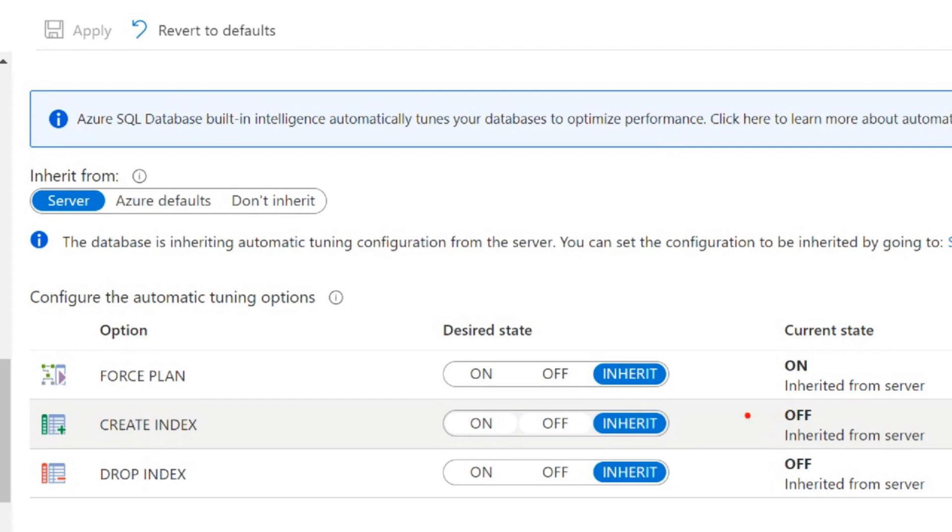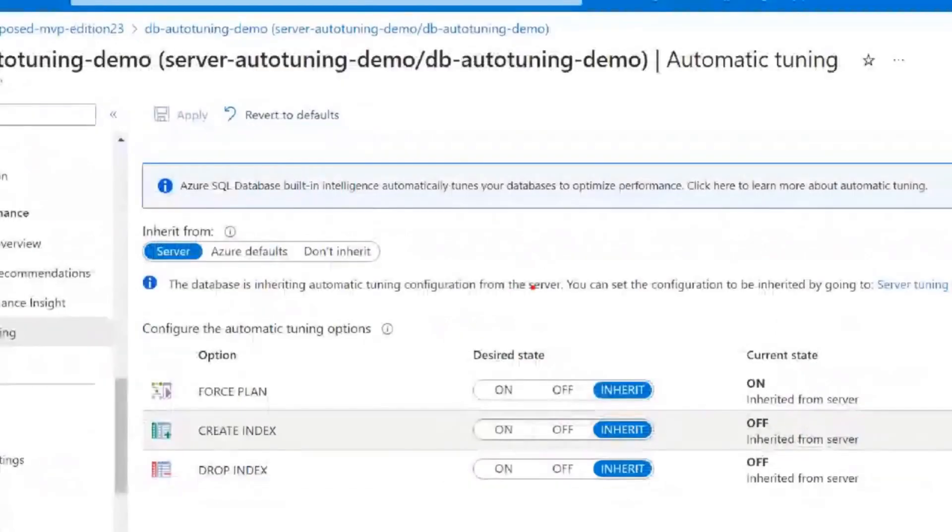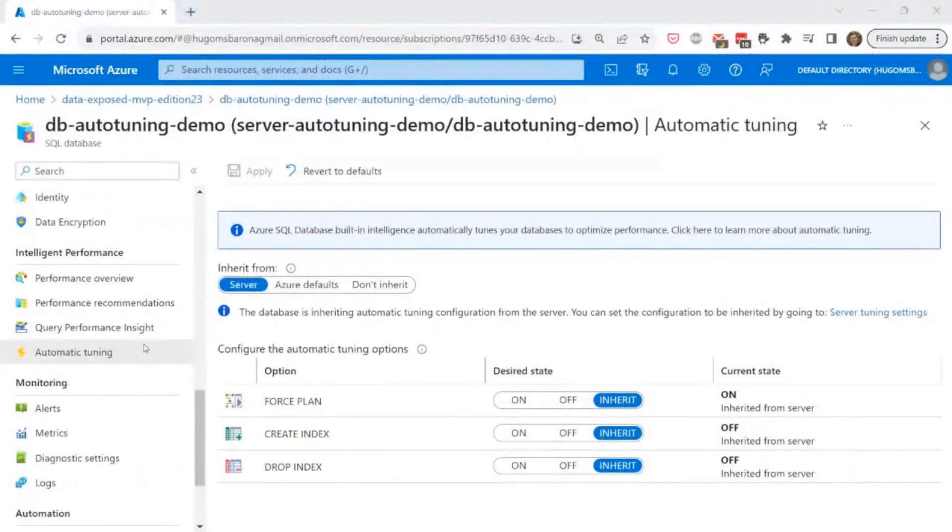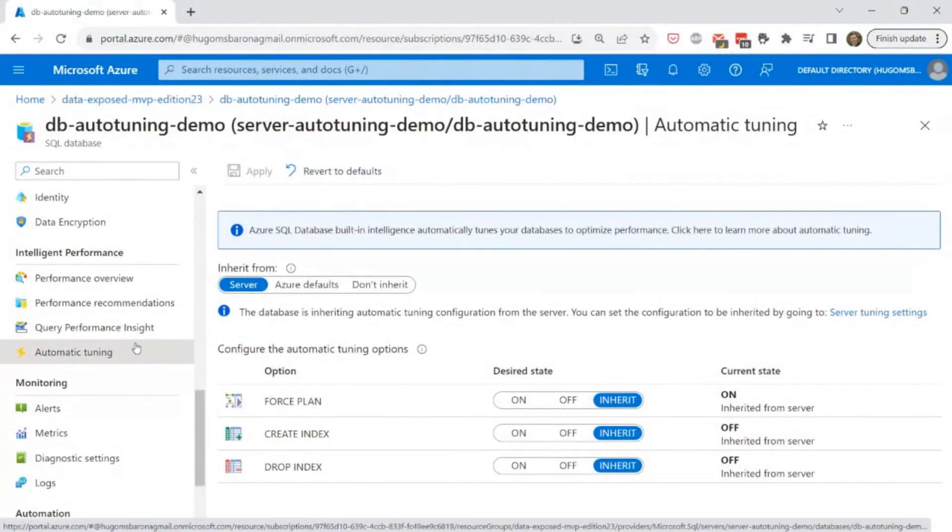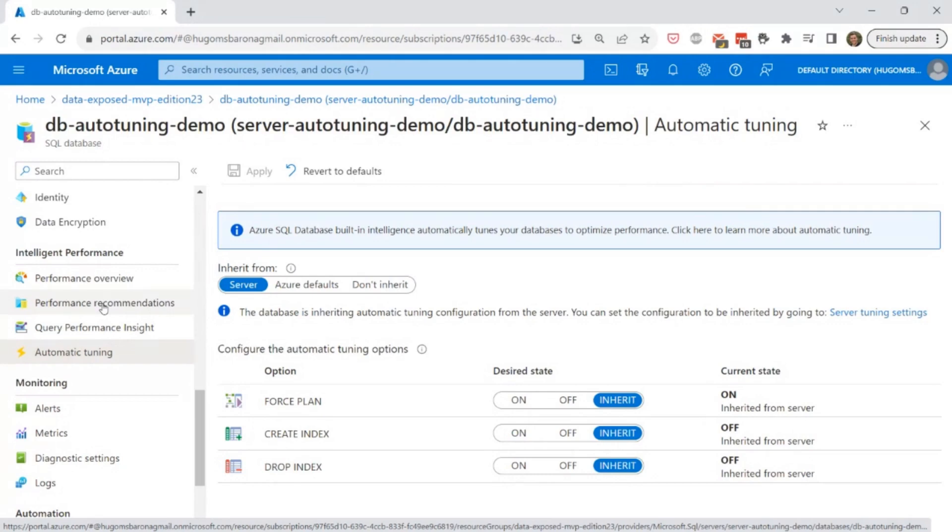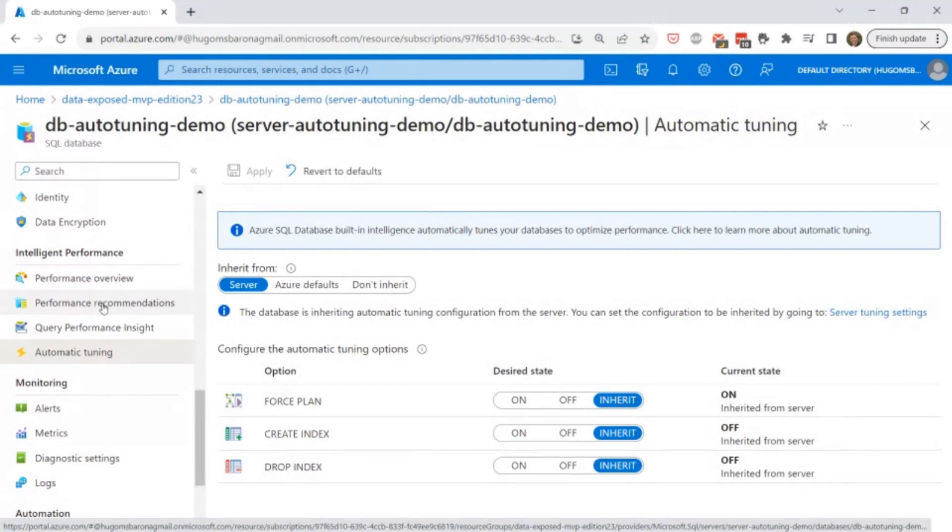So this is the scenario that I wanted to show you, that you can use this by applying manual deployment. So that means you get notifications. You can configure email notifications when performance recommendations are identified, and then you assess those recommendations and then you apply manually those recommendations to your database.